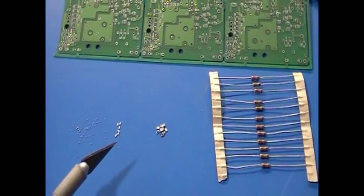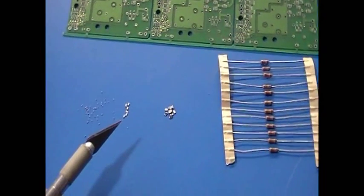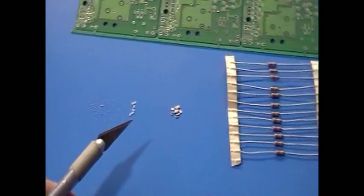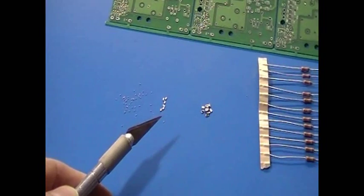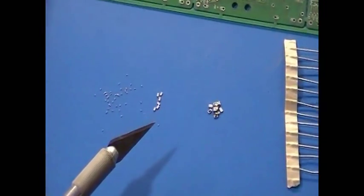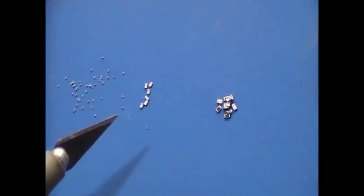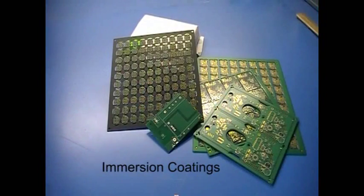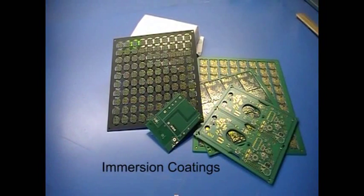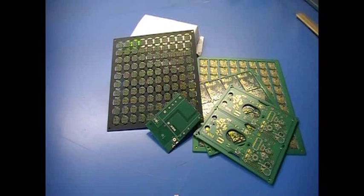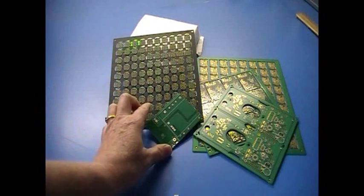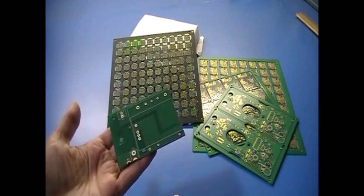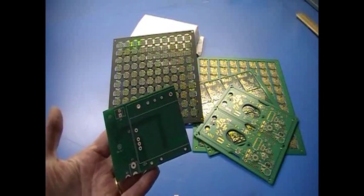But if your board uses smaller or fine pitch SMT components, smaller than 0805 or SOIC, we recommend surface finishes called immersion coatings. In an immersion coating, a very flat layer of metal, just a few molecules thick, is deposited on the copper traces using a chemical process.